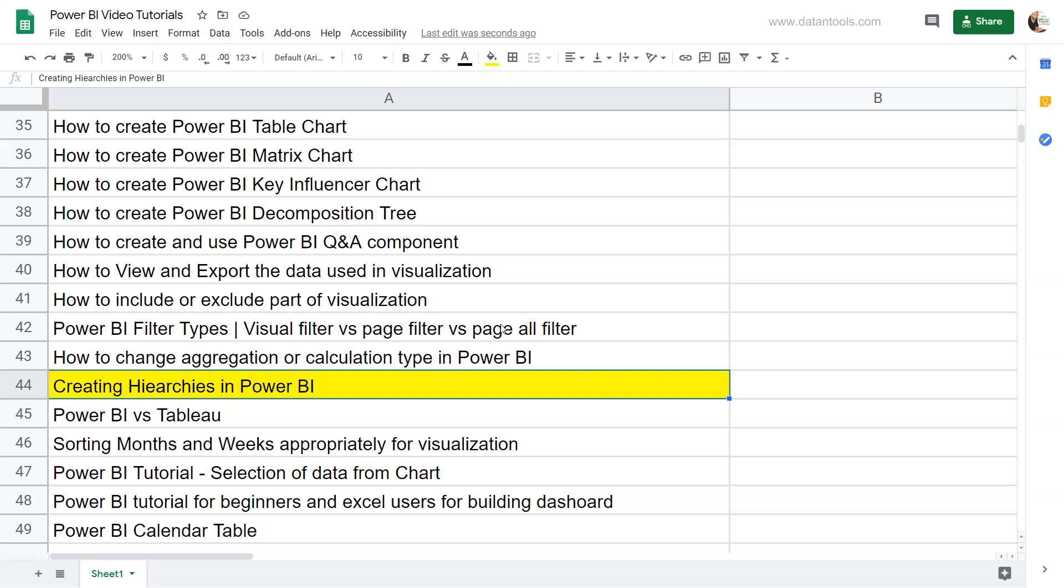Hello there and welcome to the new Power BI tutorial where we will look at how we can create hierarchies in Power BI. Hierarchy is an important concept, and within Power BI you have charts which by default take the hierarchy once you have more than one field available.